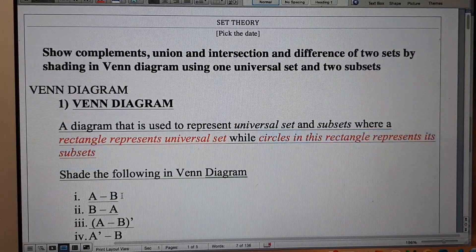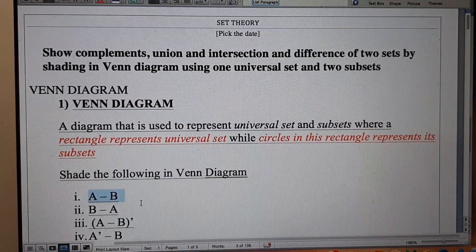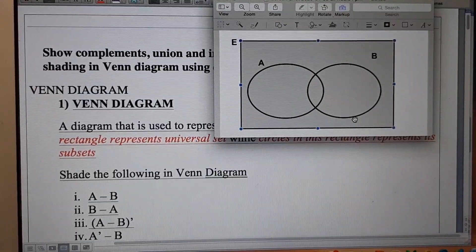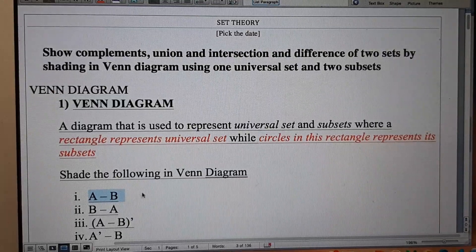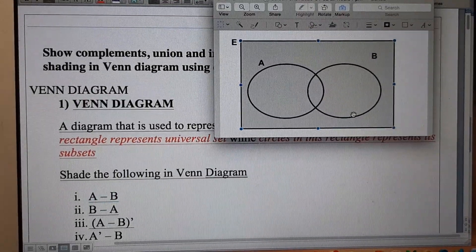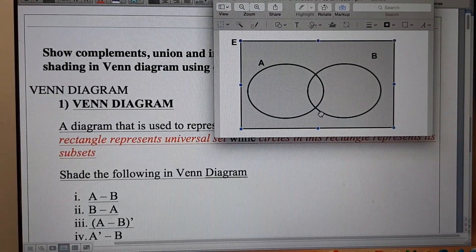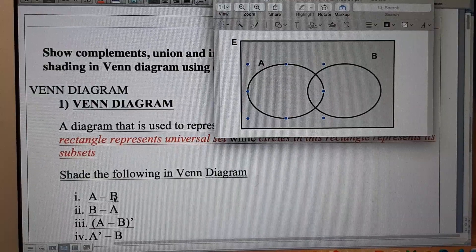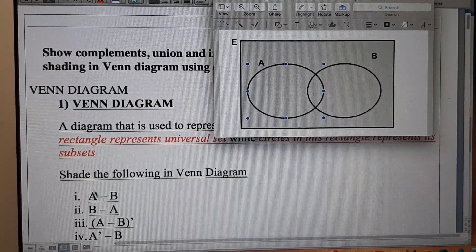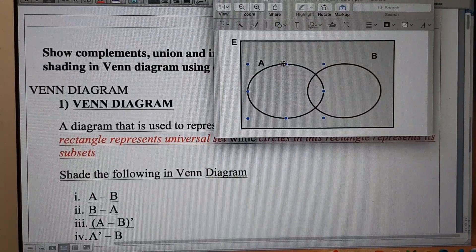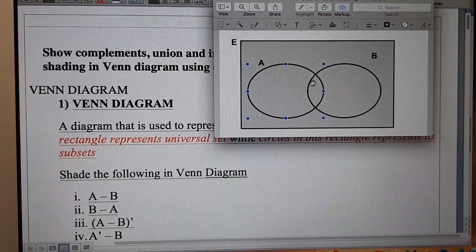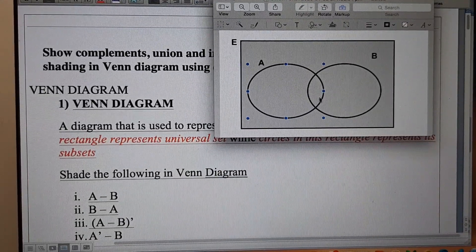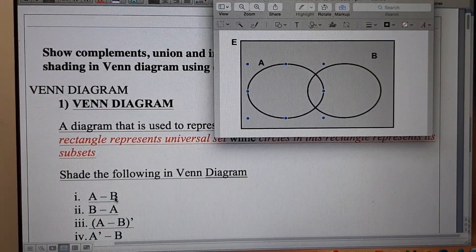In question number one we are going to shade A minus B in our Venn diagram. A minus B means you are not going to include B in A — you subtract the B part from A. This circle is for A, and this overlapping part contains elements of both A and B. So we are going to exclude this overlapping part from A because we have to subtract the part of B from A.